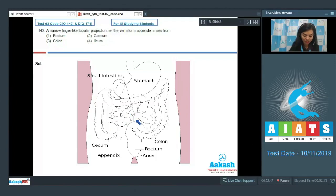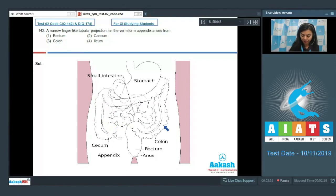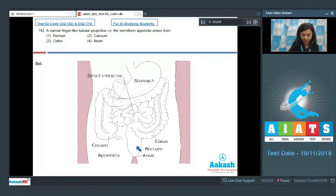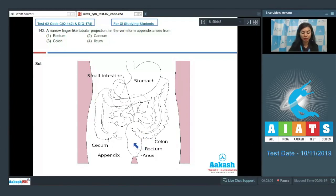So cecum is the pouch from where we can see this finger-like tubular projection coming out, also known as vermiform appendix. Let's look at the other options. Rectum begins at the end of the large intestine, which is here, and the feces are stored here before defecation.